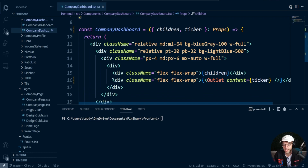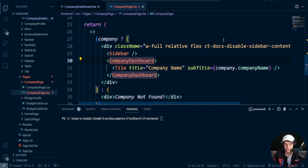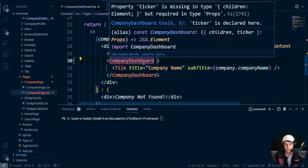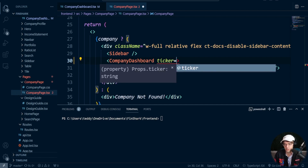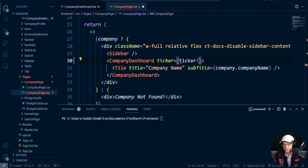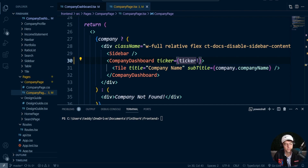We don't actually have the ticker passed down yet, so we need to pass it down and type it as well. All we need to do is go down here, give it the same name we typed, pass down ticker — and we should be good. We could add some null checking there, but that's a bit overkill. The next thing we need to do is go get the TTM data, and we don't have an API endpoint for it yet.